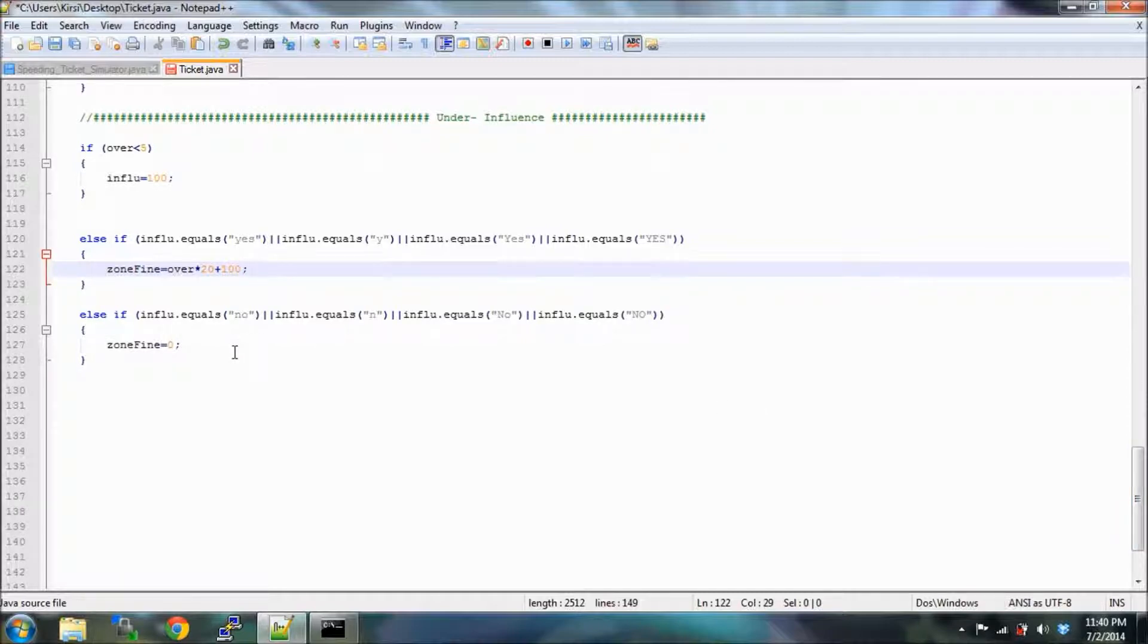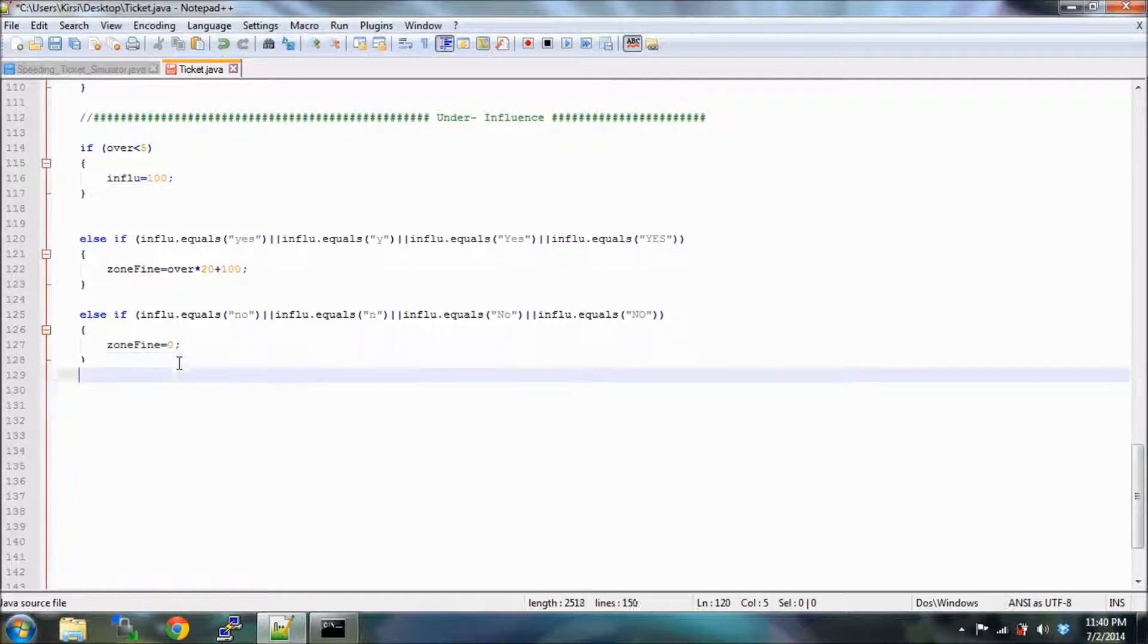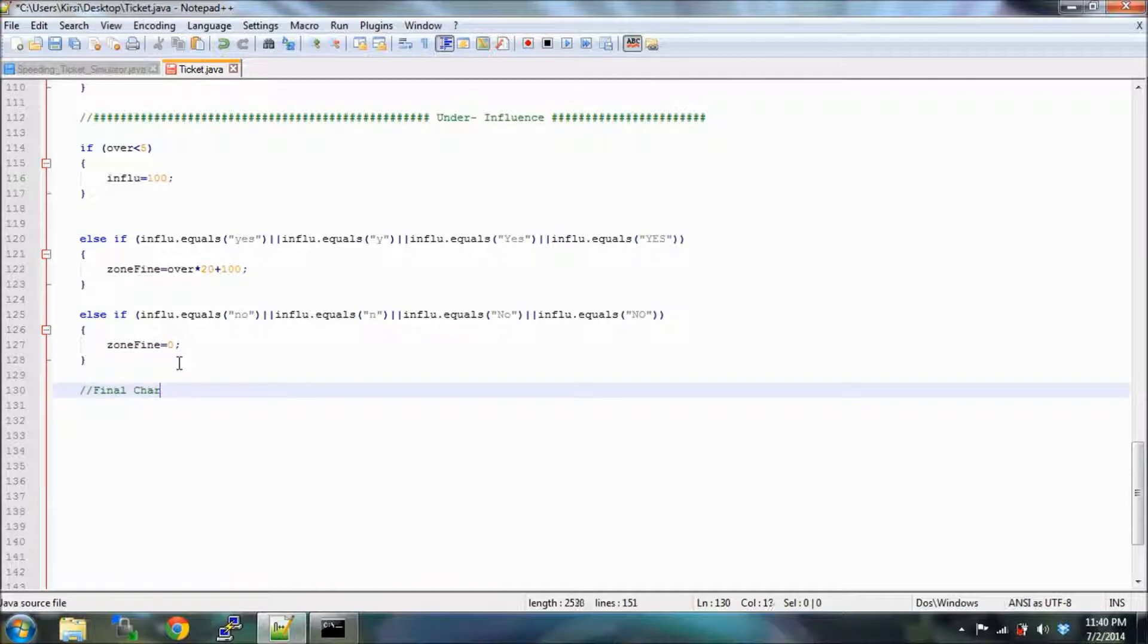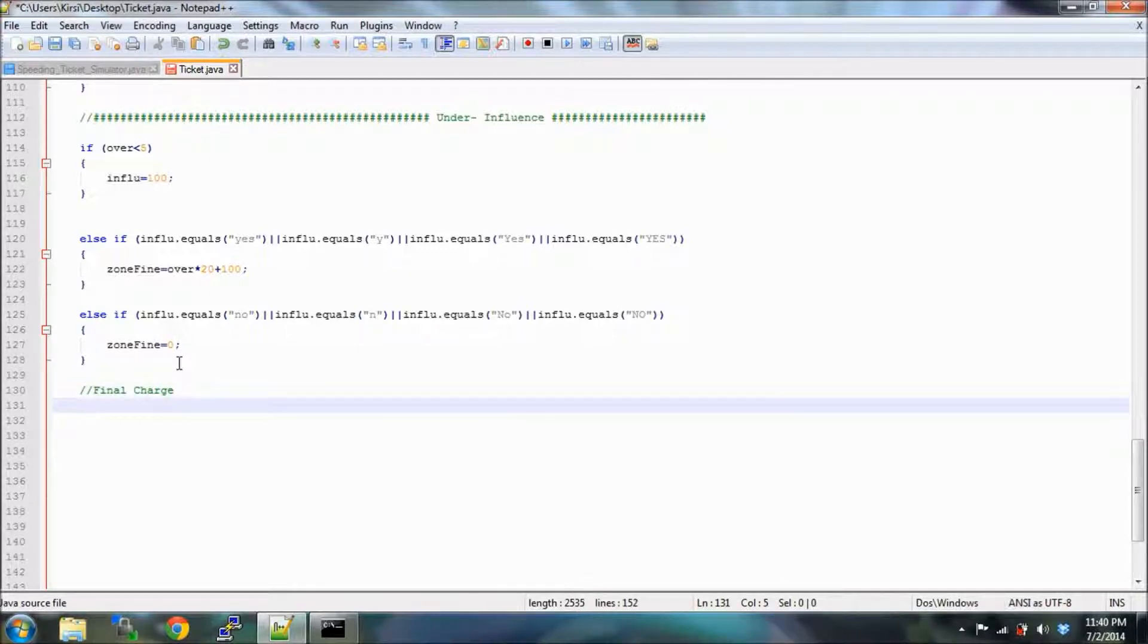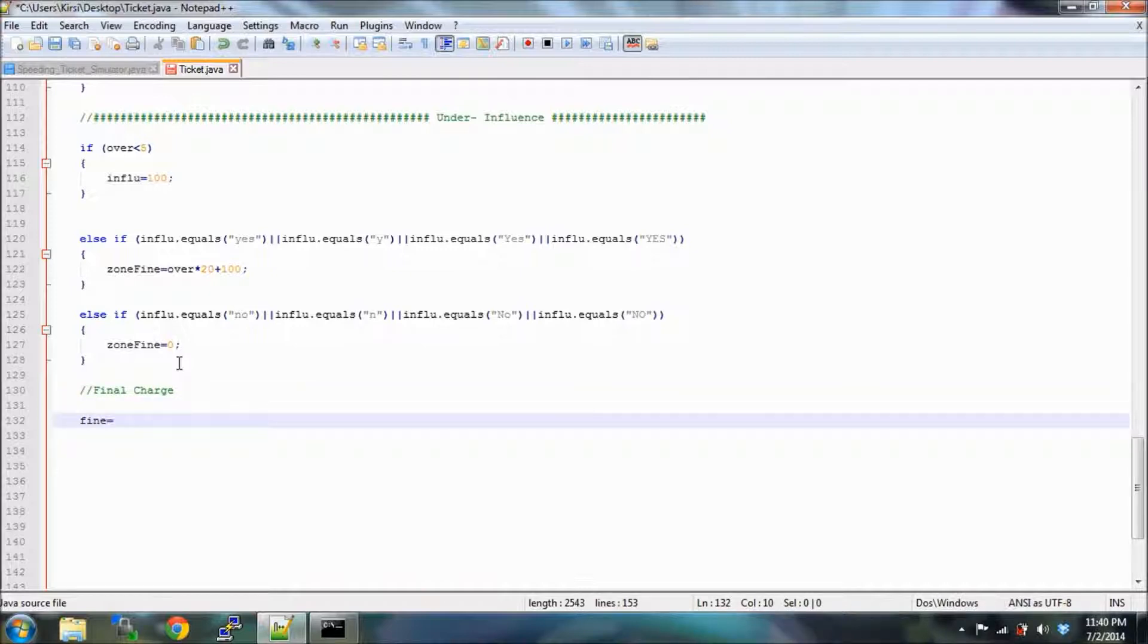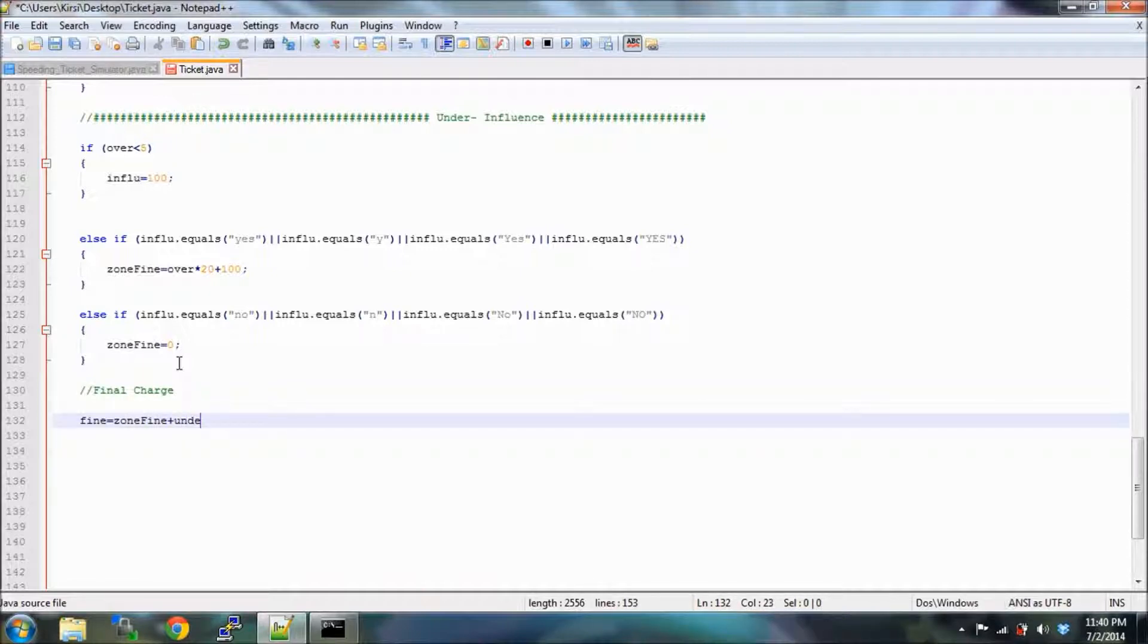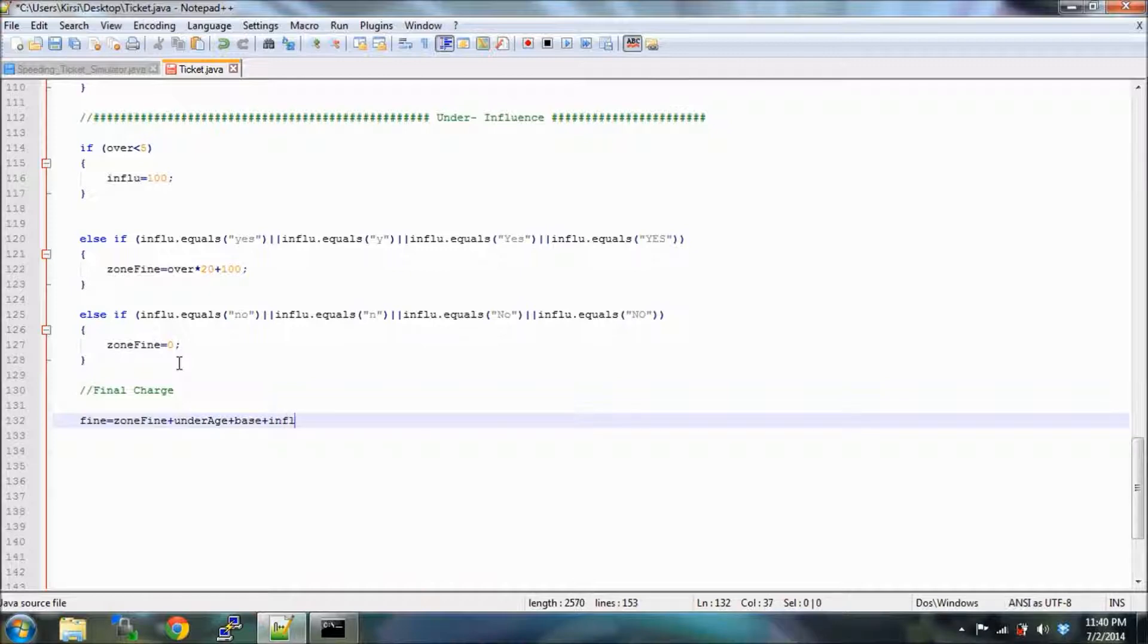I think what's next is we're just going to be calculating the final charge now. It seems like we've calculated a lot of stuff, but this can be really easy. We just say fine equals zone fine plus underage plus base plus influence. That is all of our calculations.